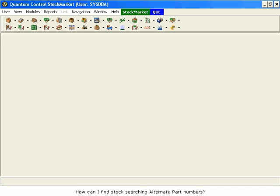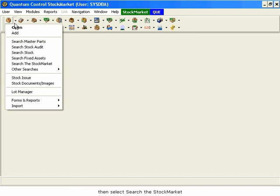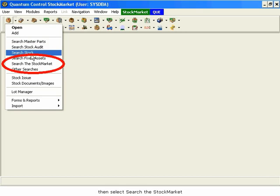How can I find stock searching alternate part numbers? To find stock by an alternate part number, select the drop-down list from Inventory Control, then select Search the Stock Market.